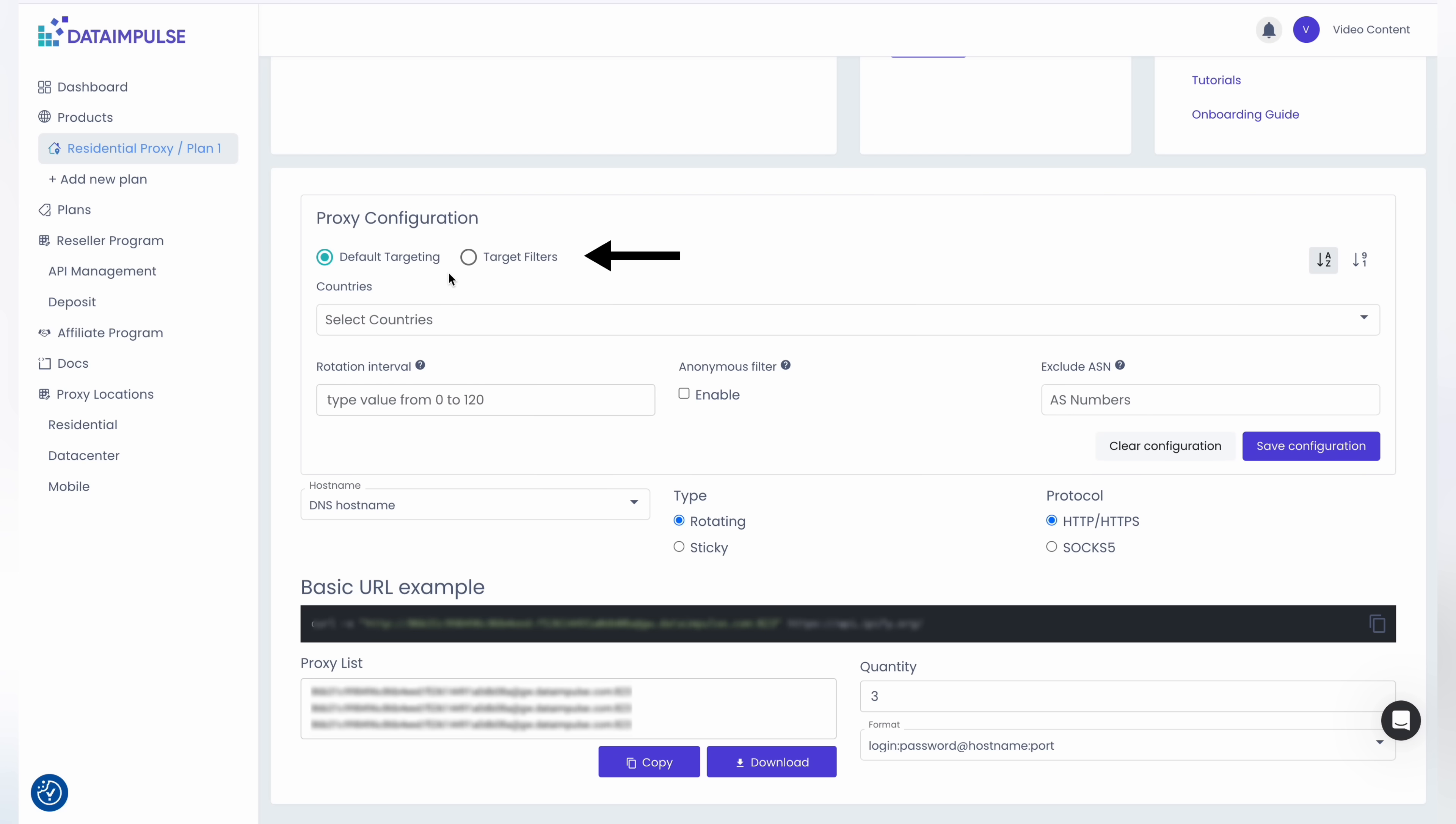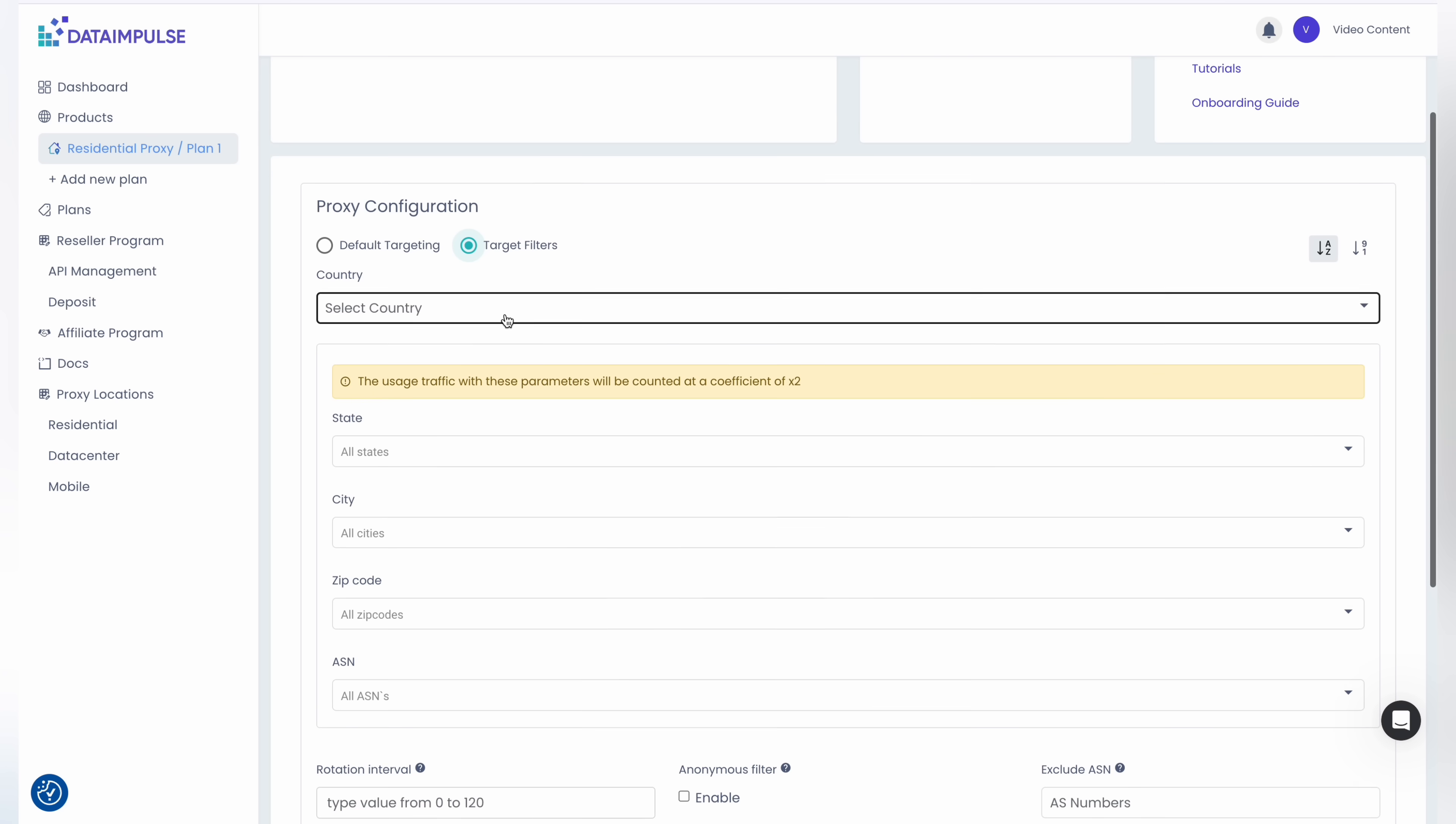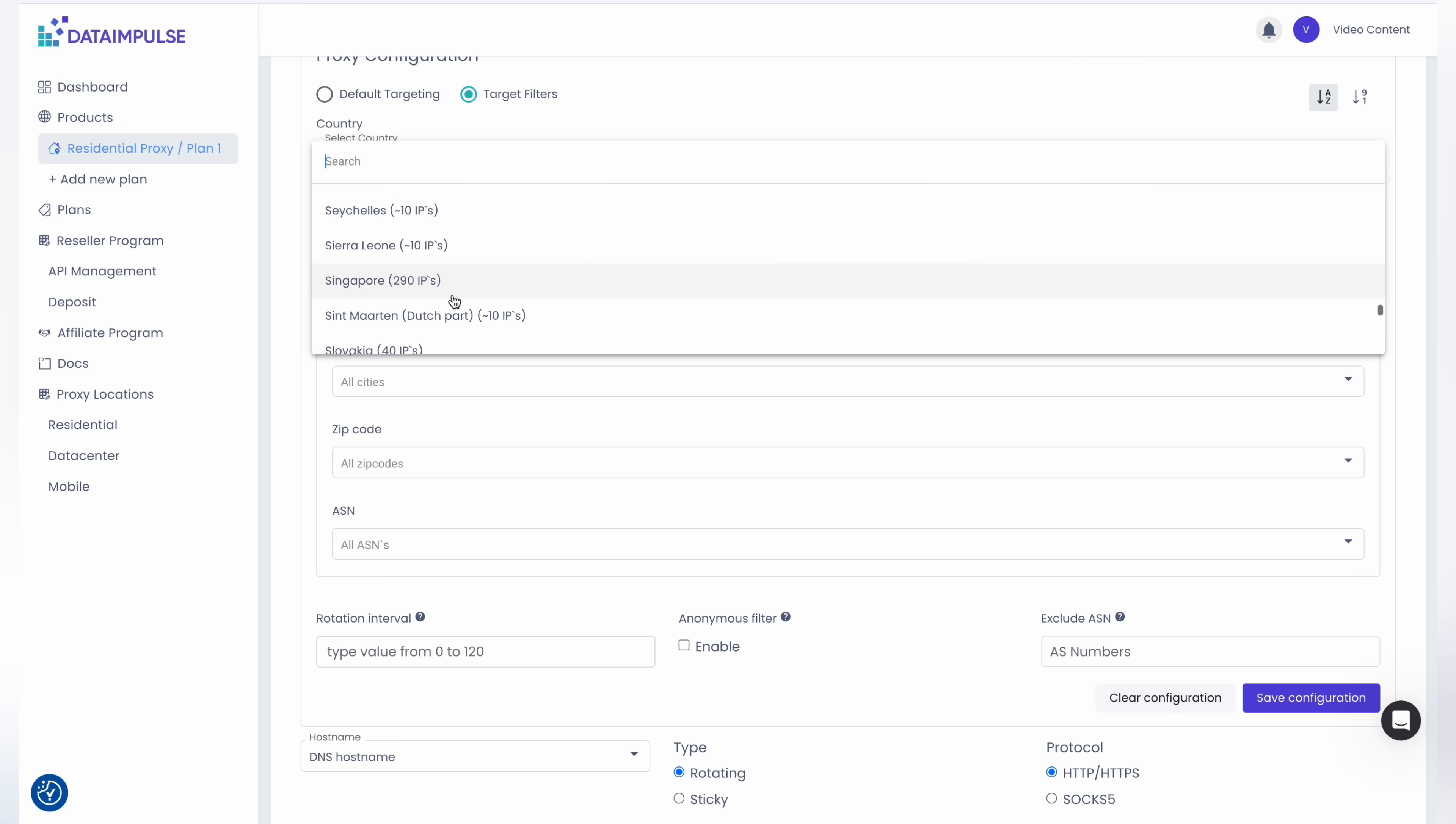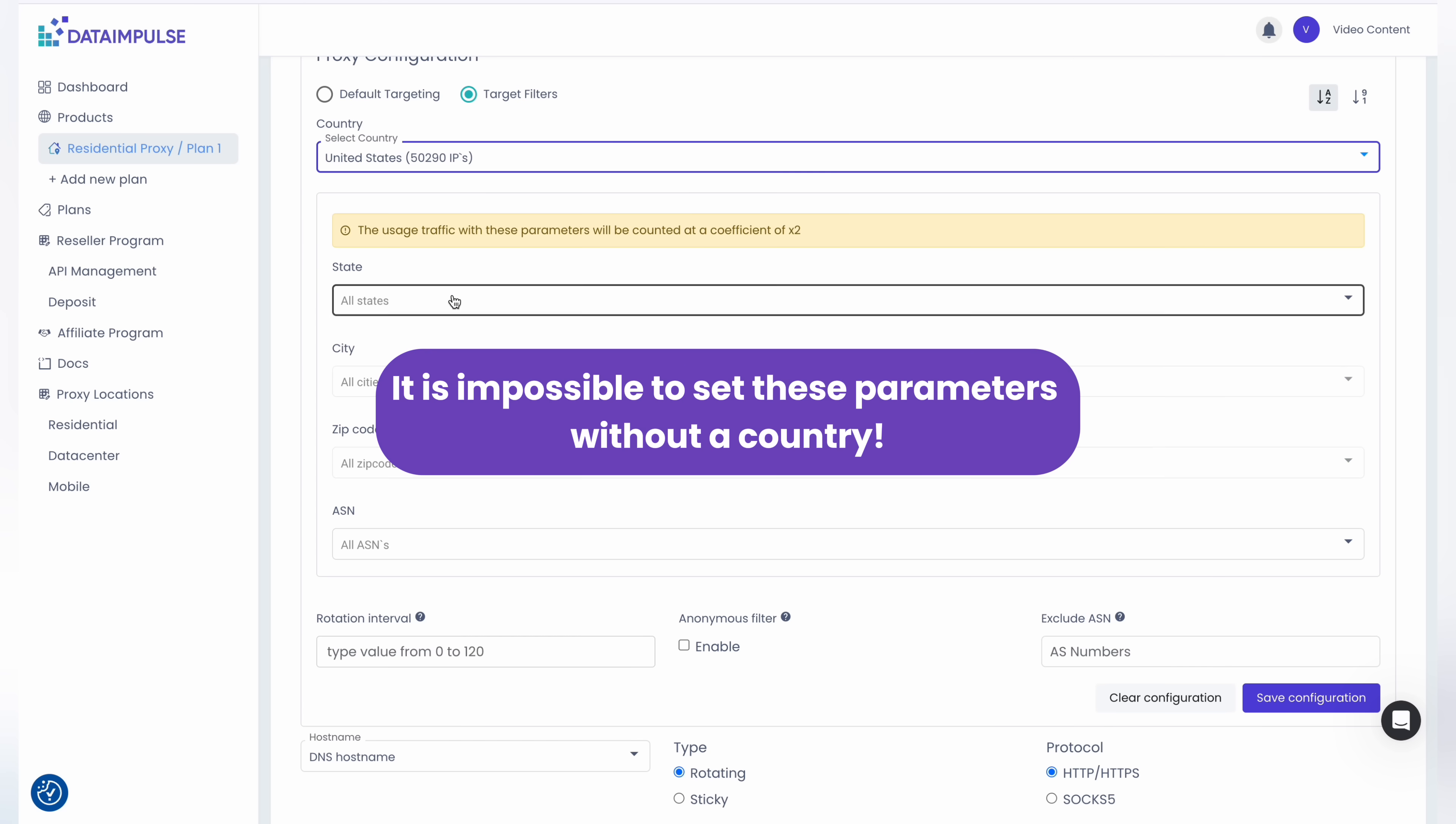Choose target filters and proceed with selecting the desired country, state, or city. You'll also have the opportunity to choose a zip code and ASN. Country filtering is required for all these parameters. It is impossible to set these parameters without a country.